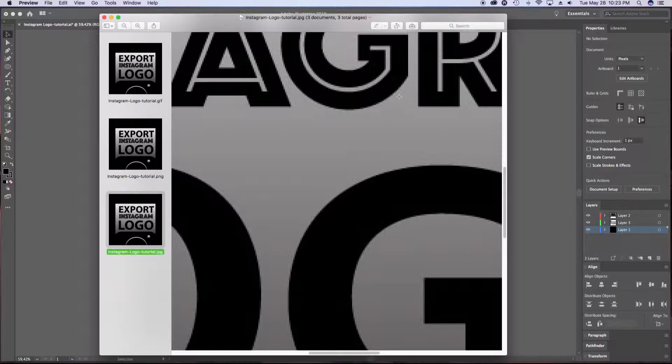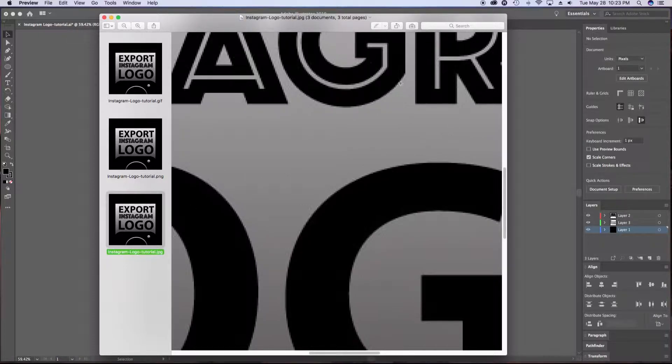This is a JPEG. If you can see, there's some blurriness on these lines. Not so clear.